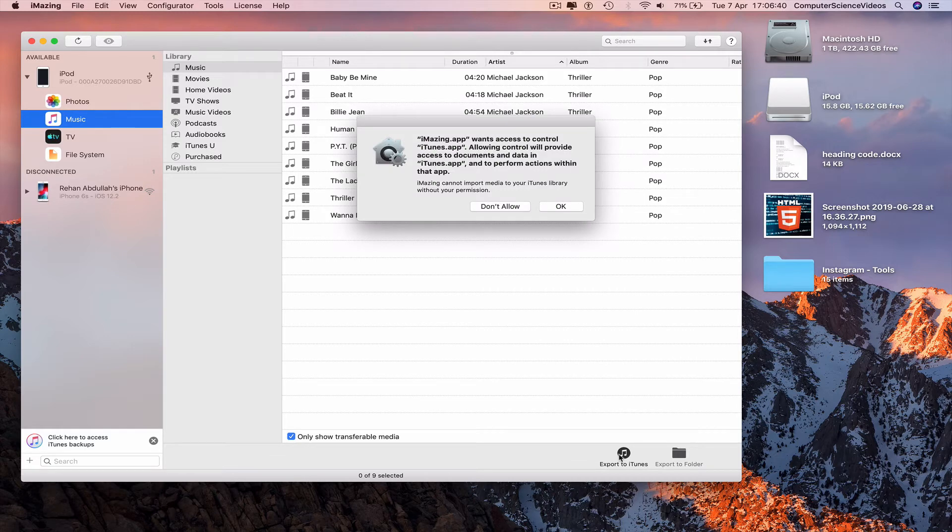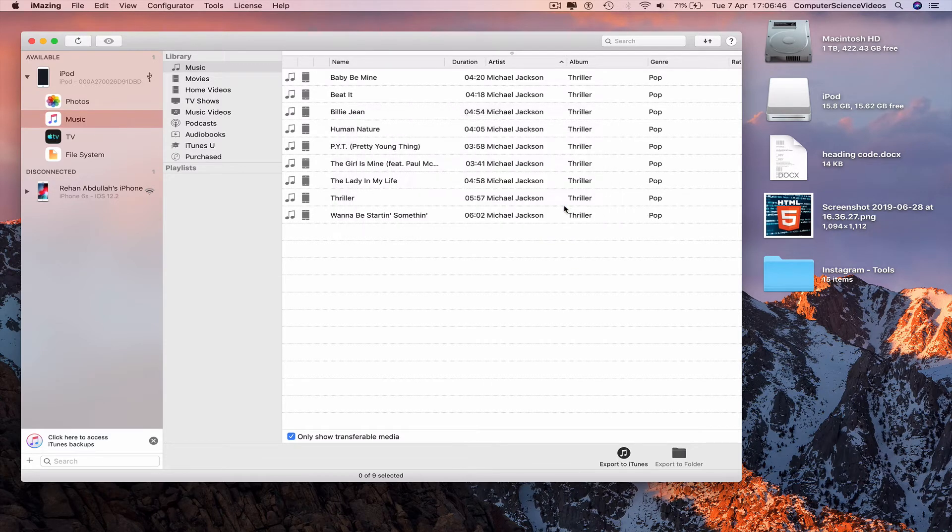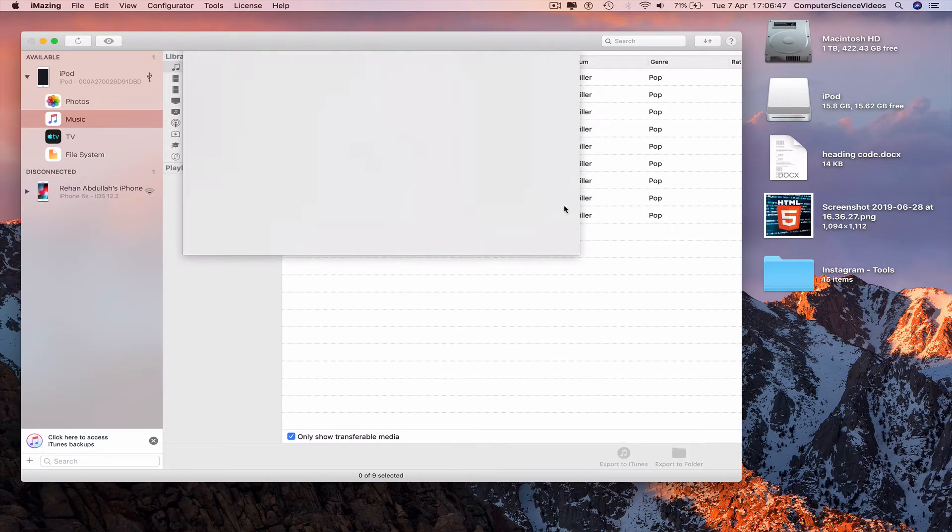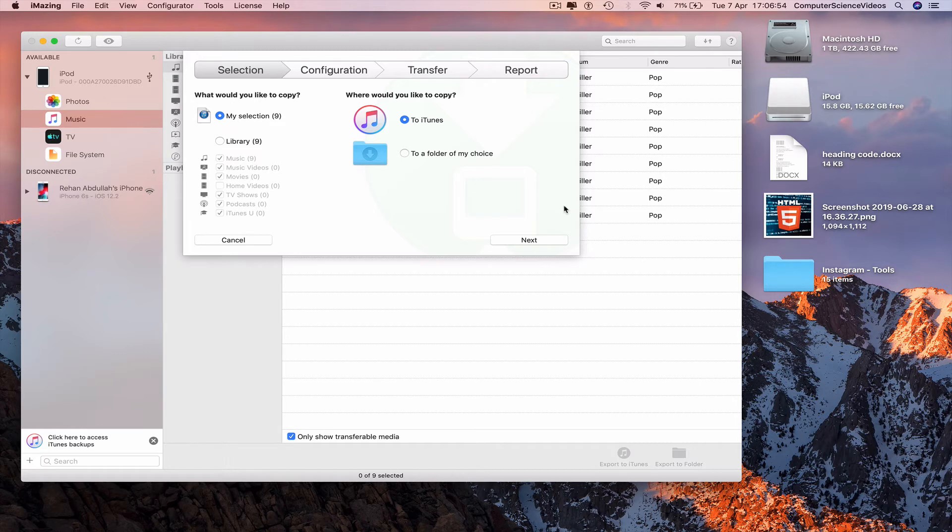iMazing would like to access and control iTunes. OK. Where would you like to copy to? iTunes or to a folder of your choice? We will copy this to iTunes.